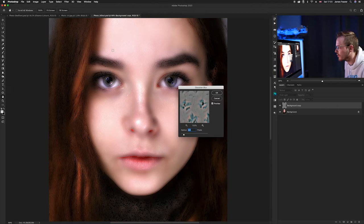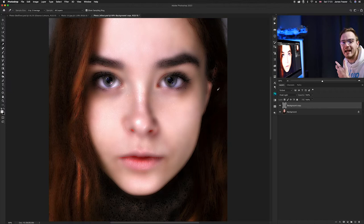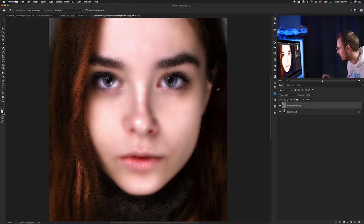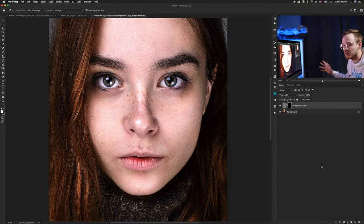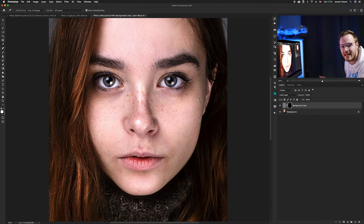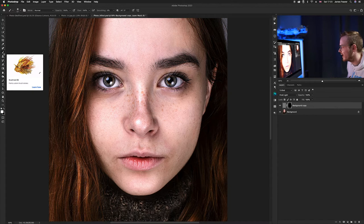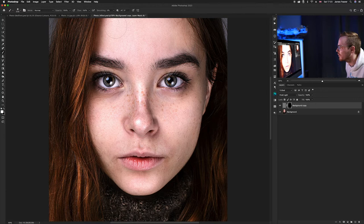The effect isn't quite done yet — we need to make a layer mask so it only affects certain parts of the image. Make sure you've got your background layer selected, then hold Alt and click the layer mask button to create a black layer mask. Now select the Brush tool (B on your keyboard), choose a nice big soft brush, and lower the flow down to around 30 so it's not too harsh. Then start painting in the areas where you want to create the nice smooth skin effect.